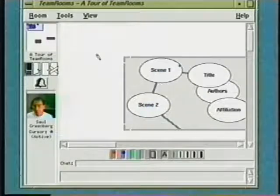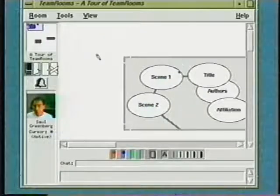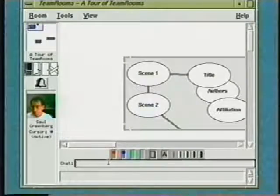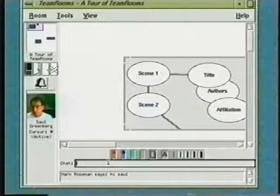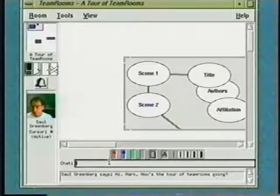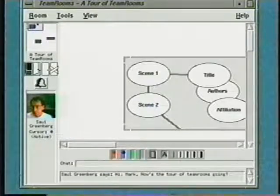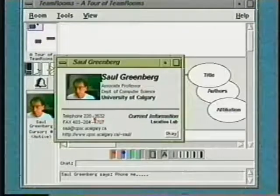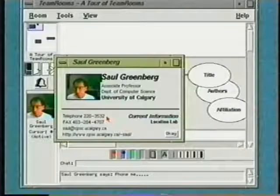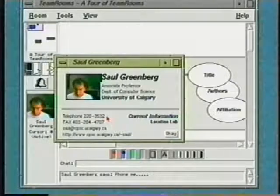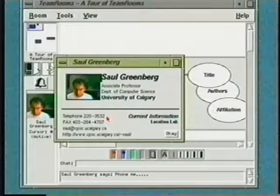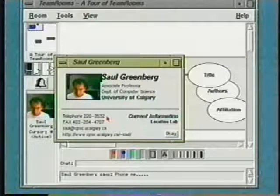Because Team Rooms is designed to work over slow speed connections as well as fast ones, every room supplies a chat box. In this case, I'll just phone him up by getting his number from the business card. Hi Saul. Want to help show this tour? Sure, Mark. Shall we just show off the whiteboard and all the applets then? That's a good idea. Let's do that.